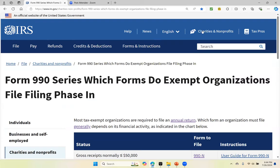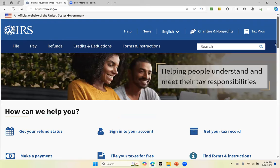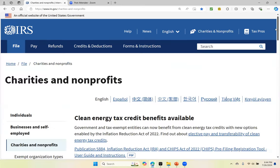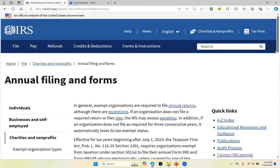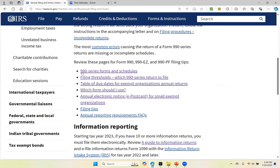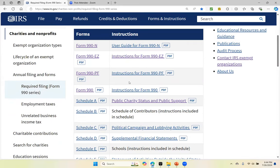Just as a review: when you are ready to file the Form 990 information return for your organization, you will go to the IRS homepage, irs.gov. Click on charities and nonprofits. Scroll down. Click on find filing forms. Scroll down again. Click on 990 series forms and schedules. Scroll down again and you see the forms and the instructions.